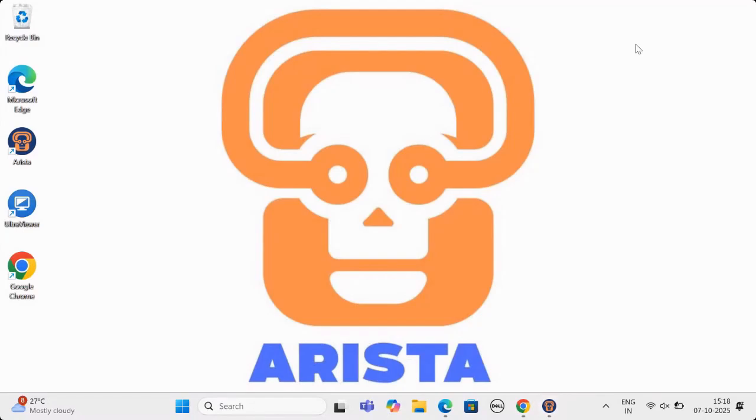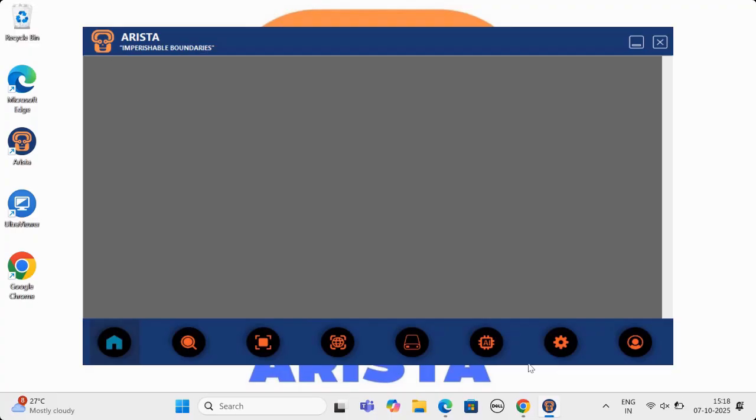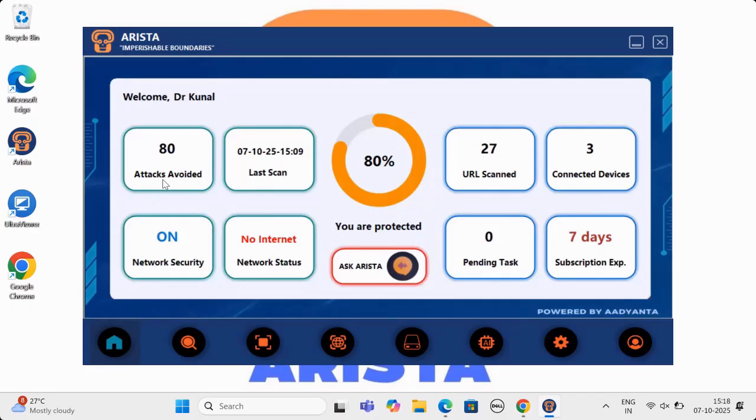Welcome to the product demo of Arista, world's first AI-powered comprehensive cybersecurity system. Arista is predictive, preventive, and protective.